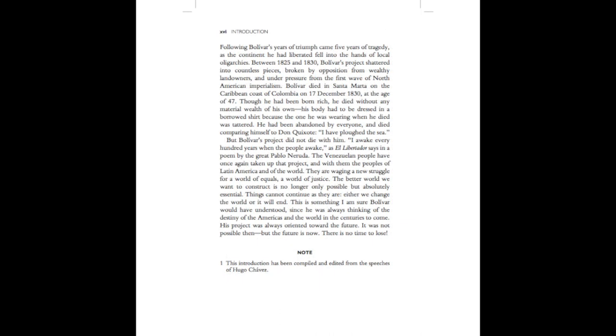Following Bolivar's years of triumph came five years of tragedy. As the continent he had liberated fell into the hands of local oligarchies. Between 1825 and 1830, Bolivar's project shattered into countless pieces, broken by opposition from wealthy landowners and under pressure from the first wave of North American imperialism. Bolivar died in Santa Marta, on the Caribbean coast of Colombia, on the 17th of December, 1830, at the age of forty-seven.